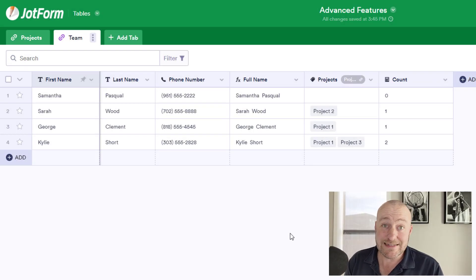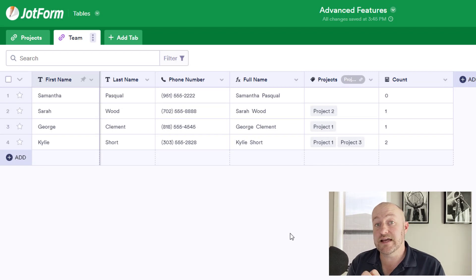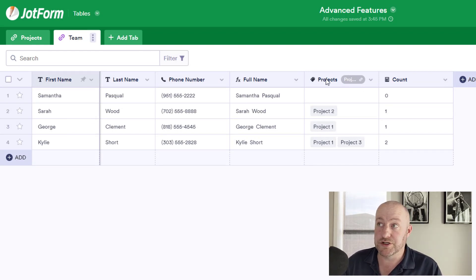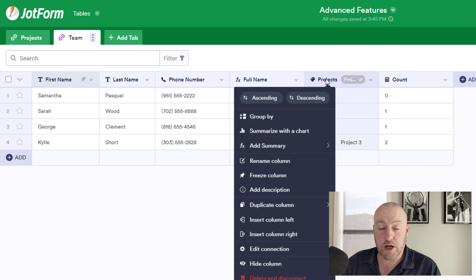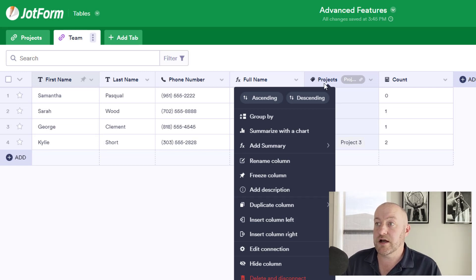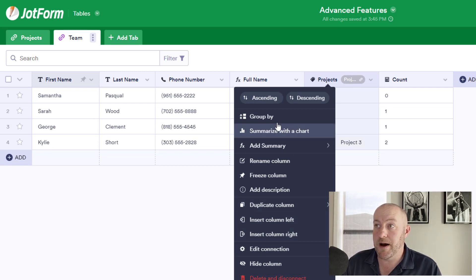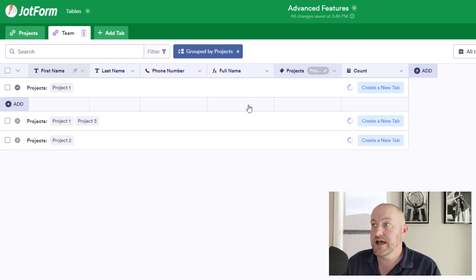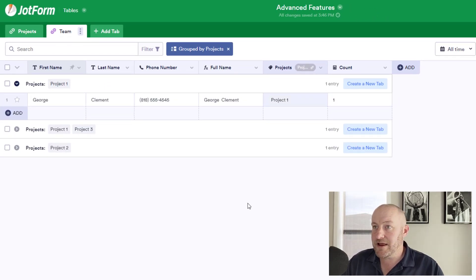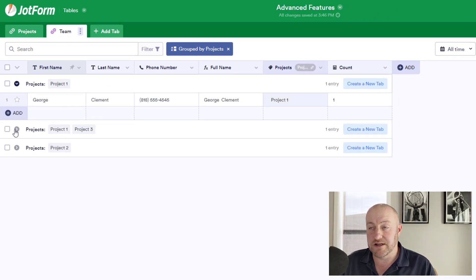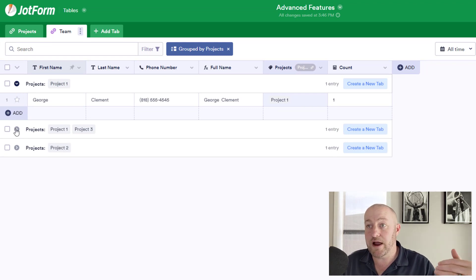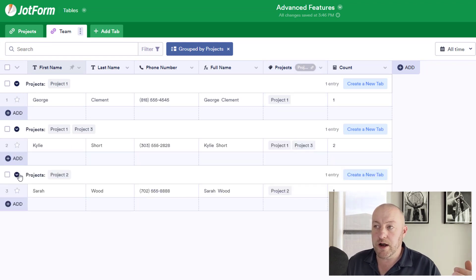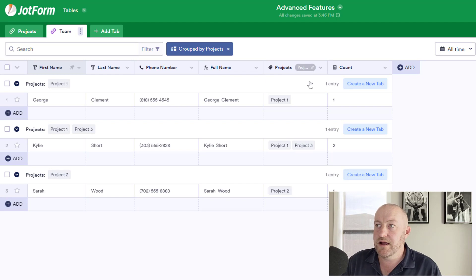Now, one last advanced feature I'd like to leave you with is the idea about grouping. And so in order to apply a grouping, what you can do is right click on any column and come down to the group by, you'll find it here at the top of these options. And when you make this selection, you'll notice that all of these records, all of this data is now automatically grouped by these projects.